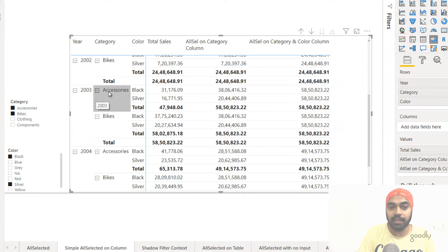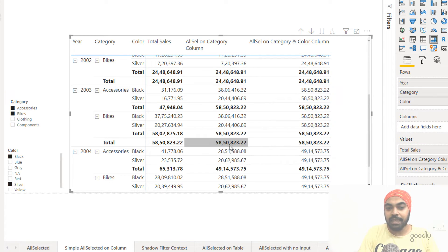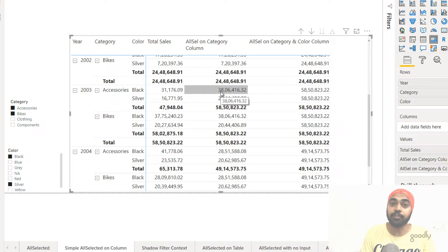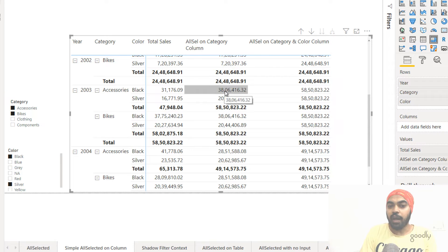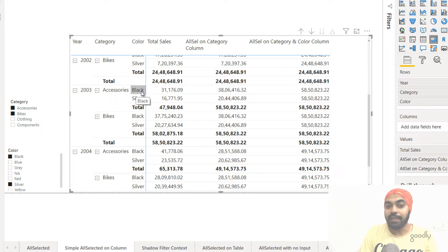Looking at the 2003 calculation: we have accessories and bikes, black and silver — all four are visible to ALLSELECTED. It's going to take all four and restore it back to every single filter here. What you see is the total of 5,850. That's the number you end up seeing. Now there's something going on with the previous measure we wrote only on the category column. That value is 3,806,416, and you may wonder why that's not the total of this. Let me explain — on that column, we wrote ALLSELECTED only on category, not on color.